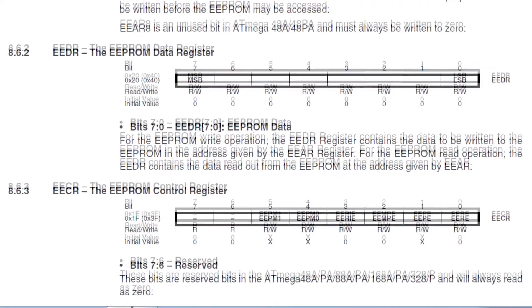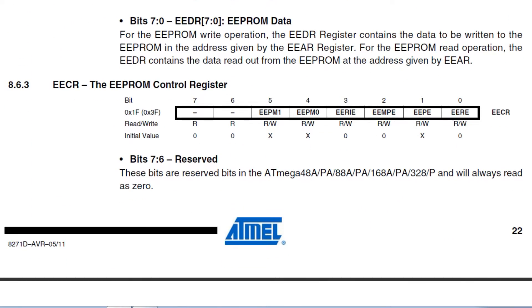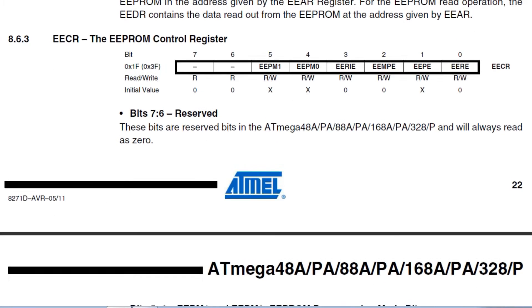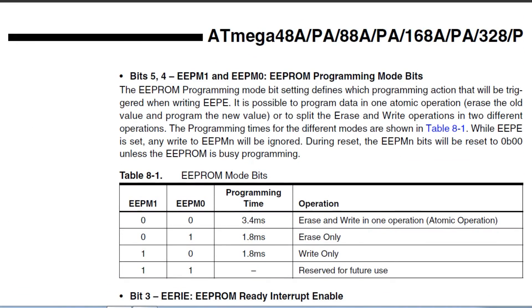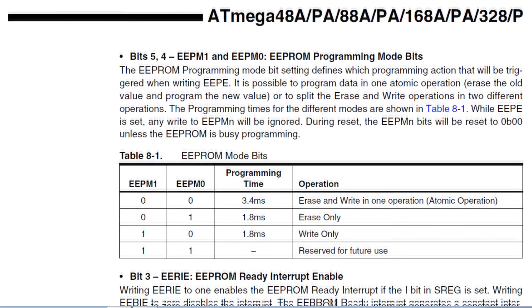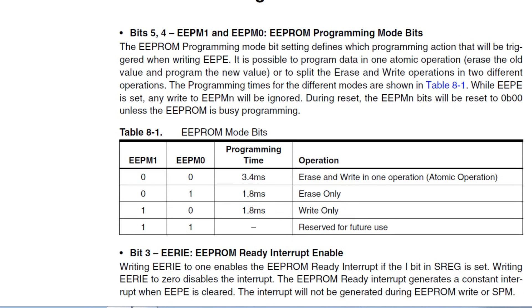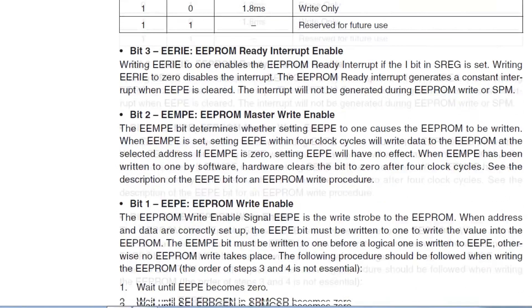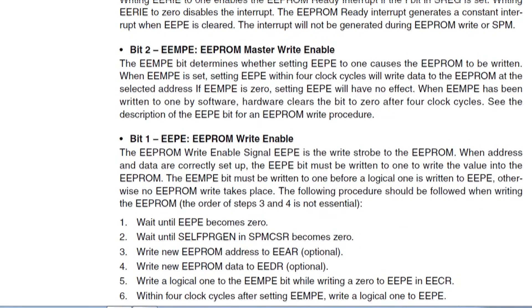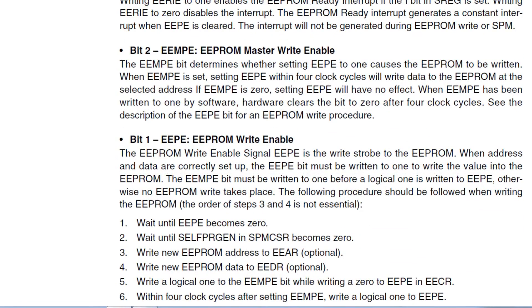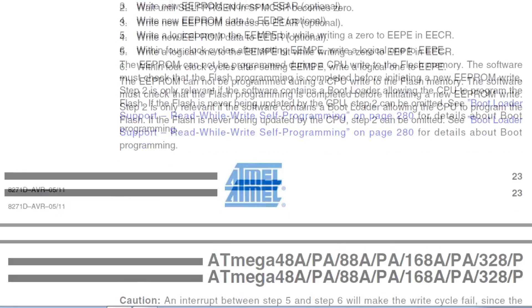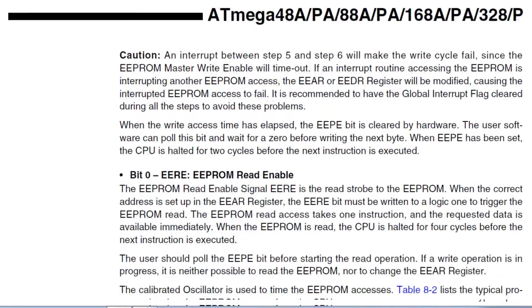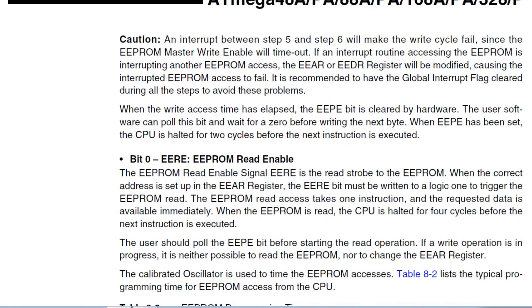This is where the data byte is entered for a write operation or read from on a read operation. If we go down to the third register, that's our control register. This does all our housekeeping and our configuration for the read-write execution. We can see bits 4 and 5 sets the mode. The mode that we're using is the first one there, called erase and write in one operation. Bit 1 and bit 2 are write-enables, so that will start the write execution. Bit 0 is called the EEPROM read-enable, and that will start the read operation.